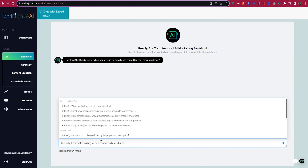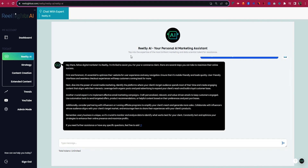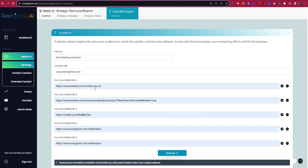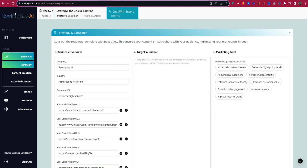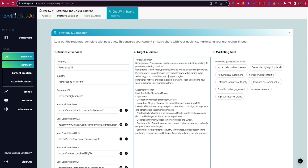As soon as you open RealSites AI, you can interact with a chatbot to learn new strategies and discover insights. Want to see long-term growth? Just fill in your company's basic information to get started. You can dive into your audience's preferences and behaviors with the audience feature by simply adding your website and social media handles. Then all you got to do is copy-paste the results into strategy and campaign.